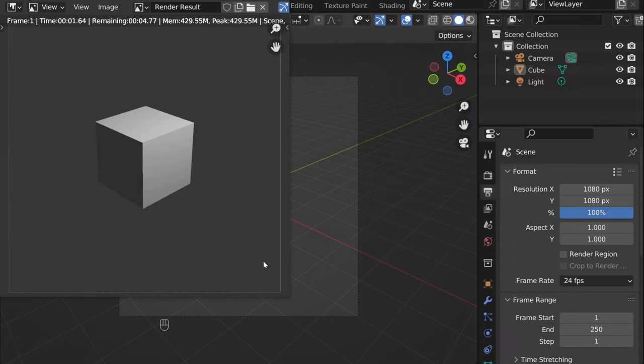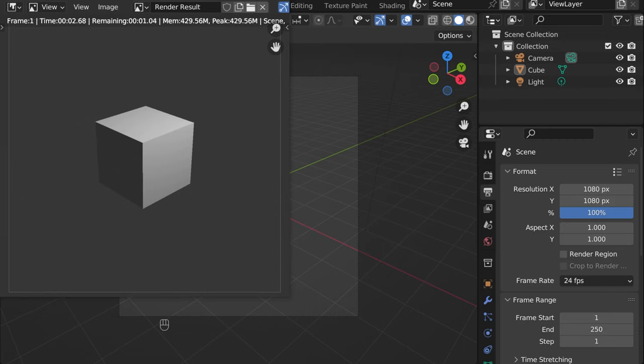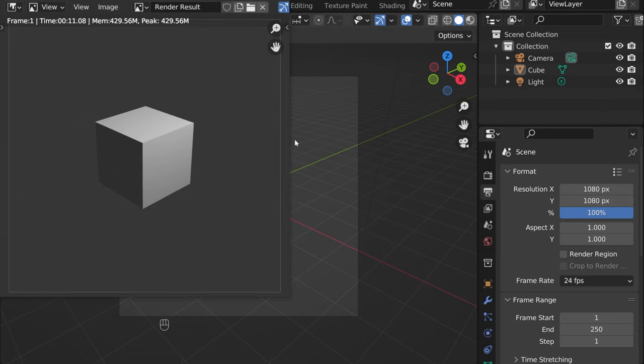It will render your image. We just have the cube, so it's nothing special for now. It will take some time to render. Again, the lower the number of samples, the faster it will be.